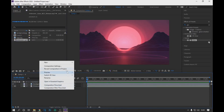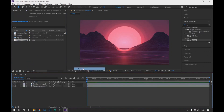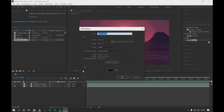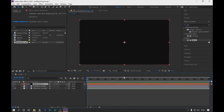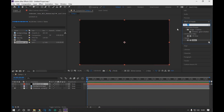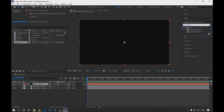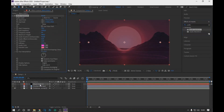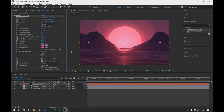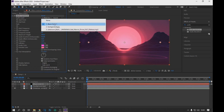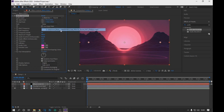With right click we create a new solid with black color. Then we go to Effects and Presets, look for Audio Spectrum, and drag it to the solid layer we created. In the Audio Spectrum options, we select the audio layer and continue to place the values as shown on the screen.